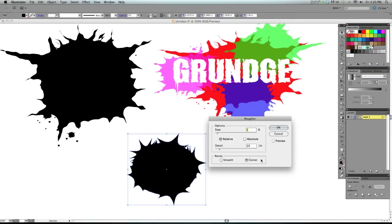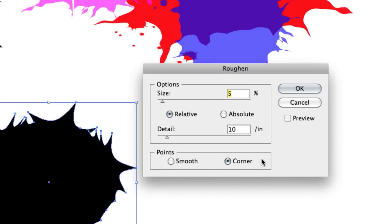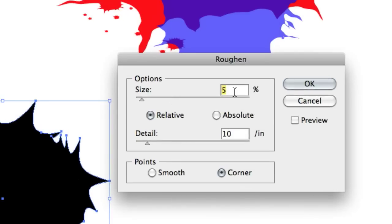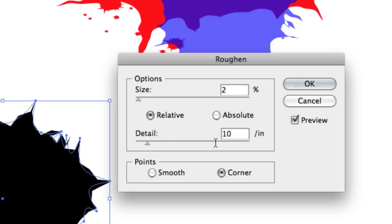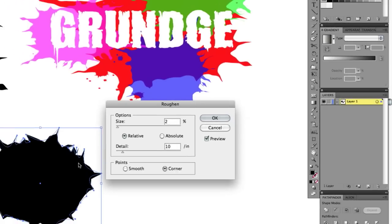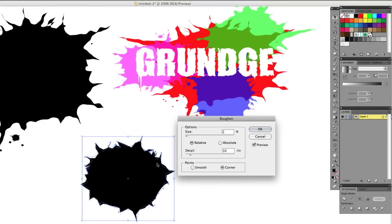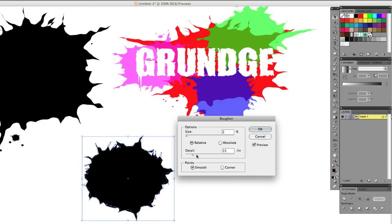And the roughen dialog box is going to pop up. What we want to do is we're going to make our size really small, like one or two even. You could hit tab to go down to the next one. Our detail, oh, let's make sure to click our preview so you can see what we're actually doing out here. All right, you can see the transformation starting to take place. Let's go to smooth so it's not too harsh.